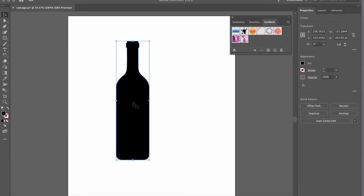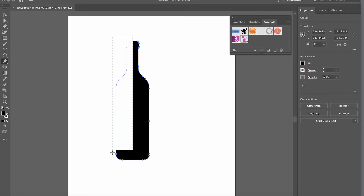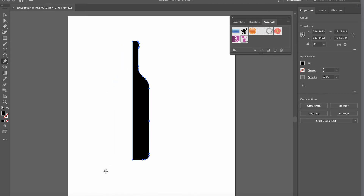Now I need to erase half of the bottle. I could use the Eraser tool directly, but instead I'll hold the Option key on Mac or Alt on PC and click and drag to cover half the bottle — this creates a rectangular erasure with the eraser tool. Let go, and now we have half a bottle.